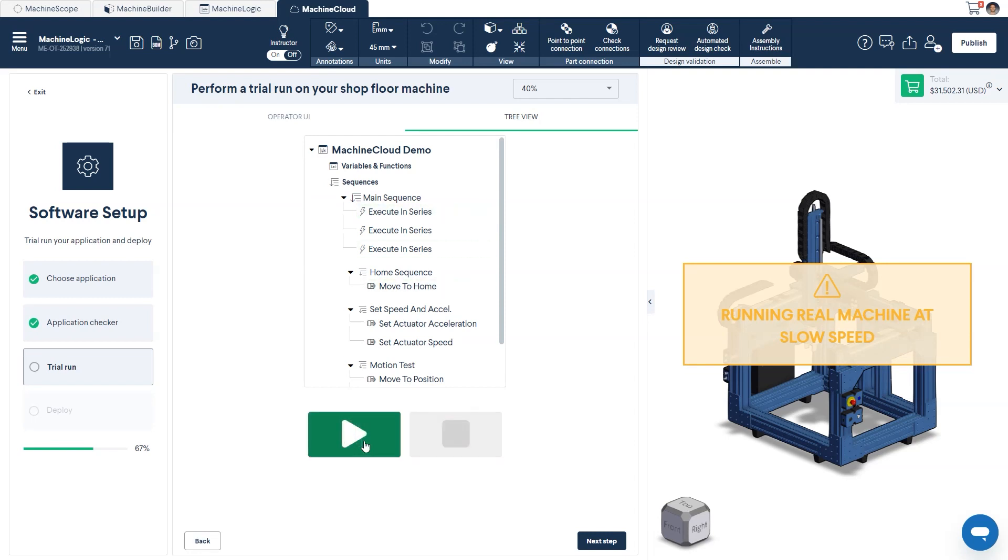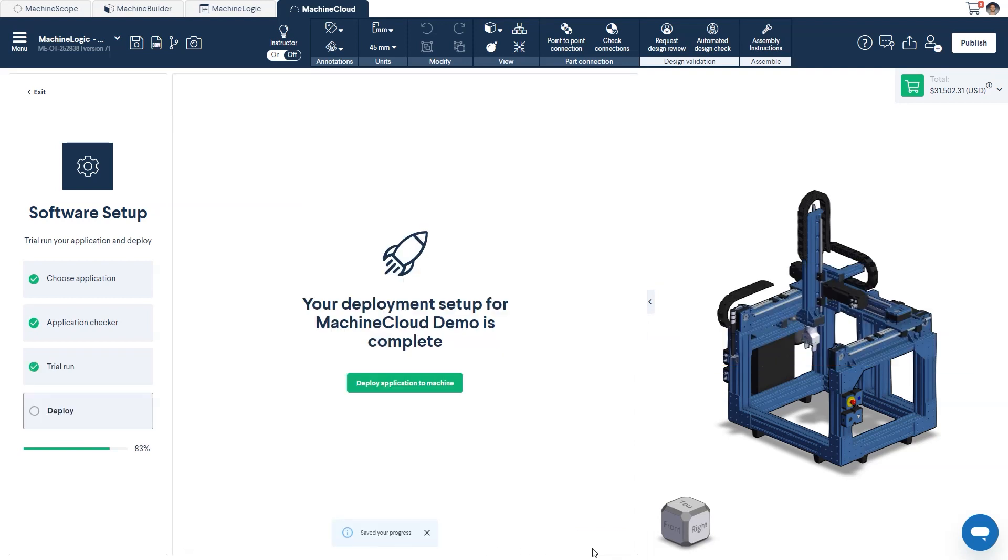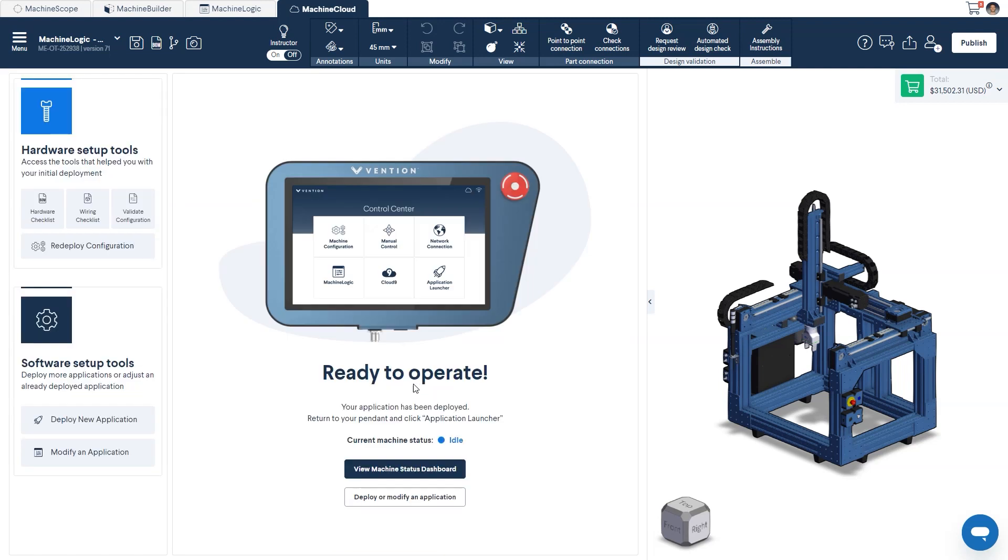Once you've completed the trial run, you can deploy your application directly to the machine. This brings you back to the home page of machine cloud, where you can revisit previous deployment steps and reference documents, or deploy a new application.